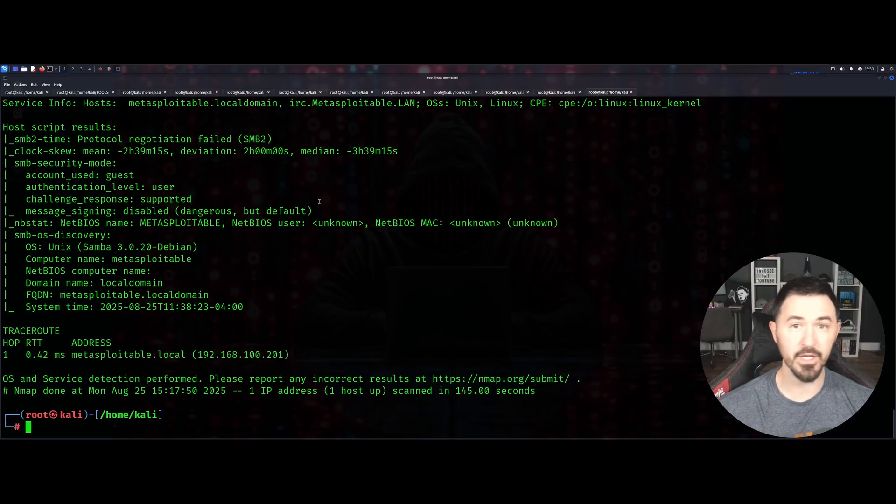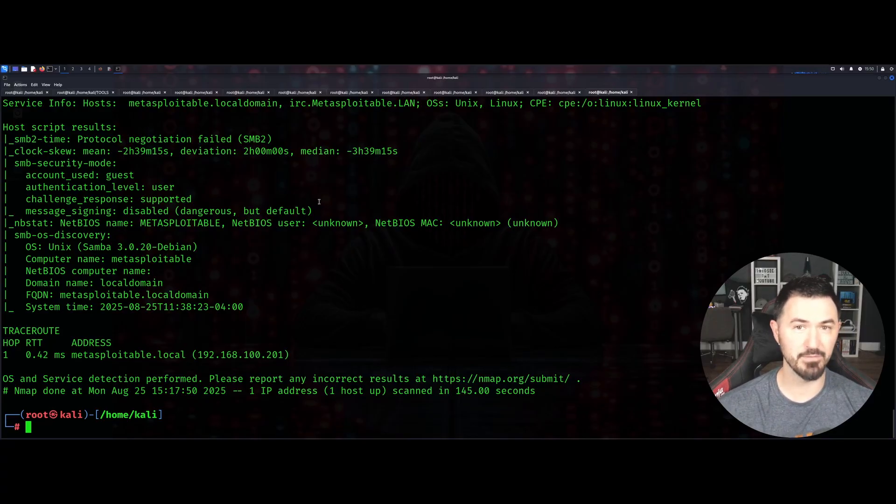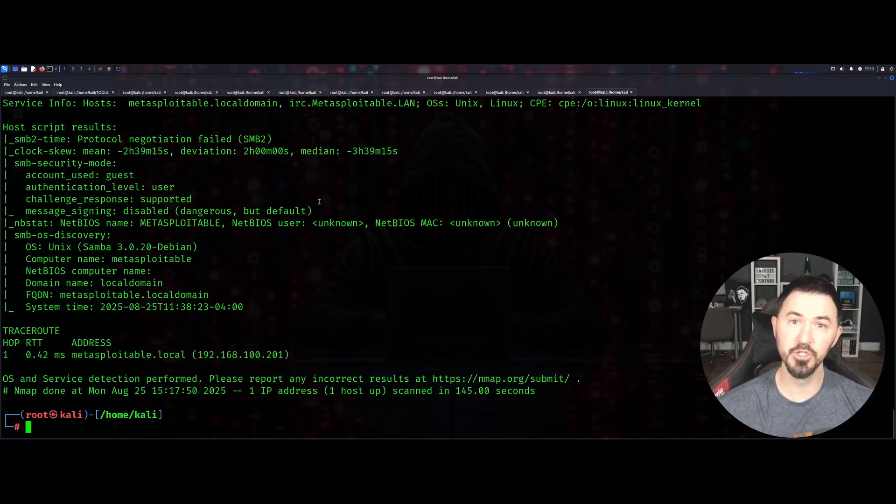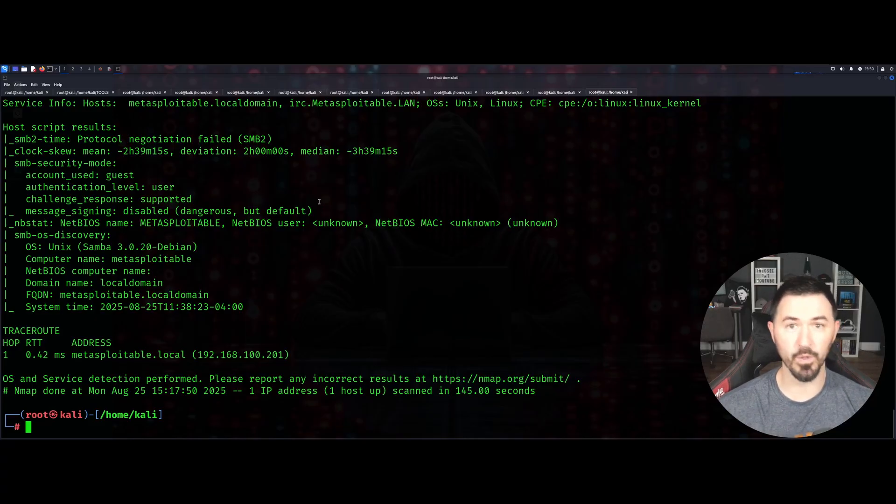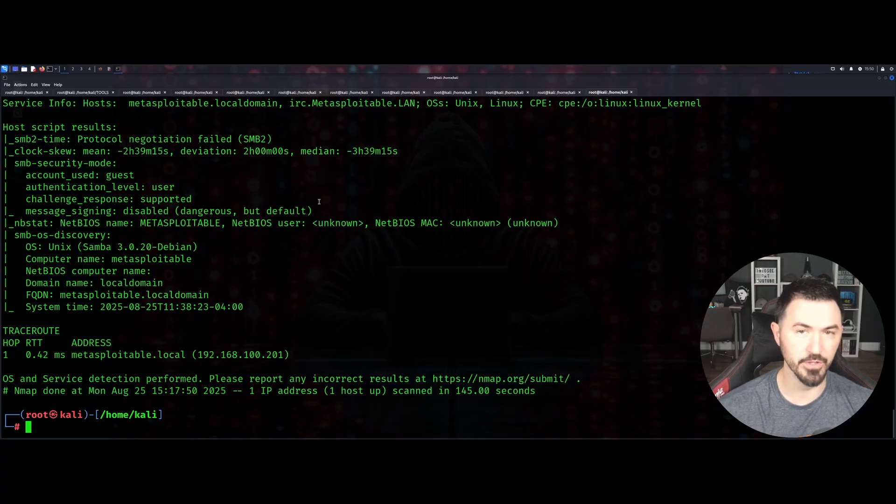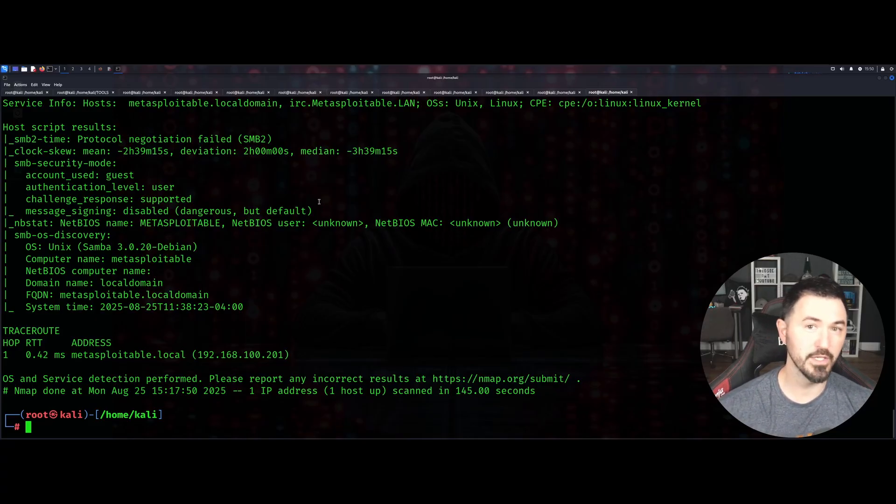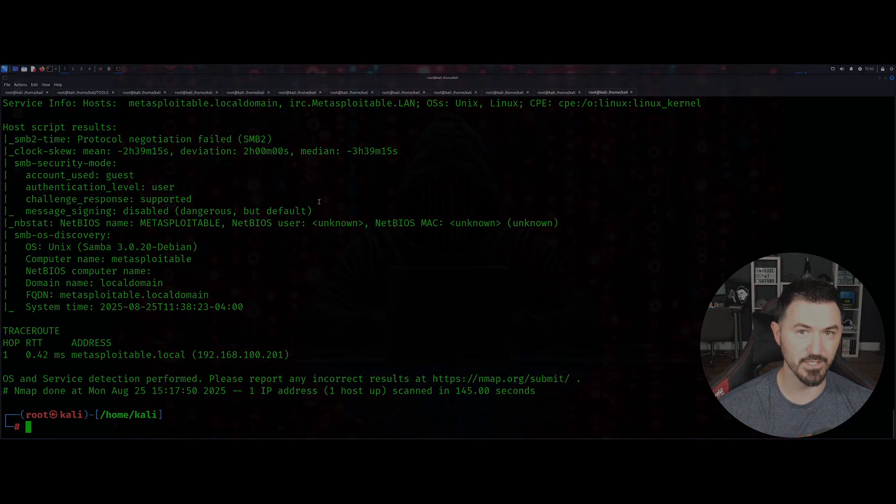If I missed an nmap scan or nmap command that you use that's helpful for other people, put it in the comments below. I want to learn and I'm sure others do too. Thank you so much for viewing and I'll see you guys in the next one.